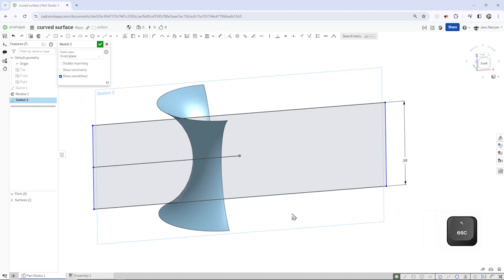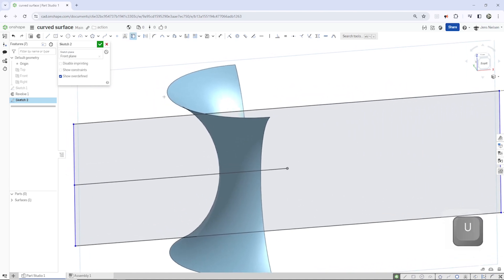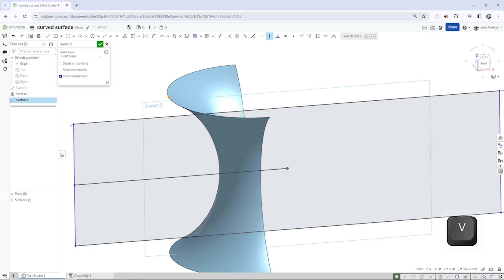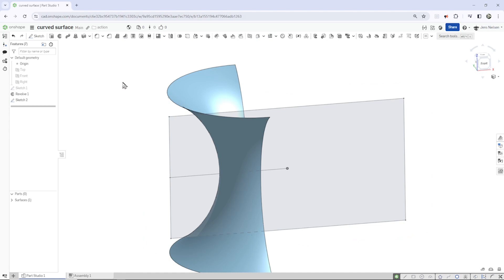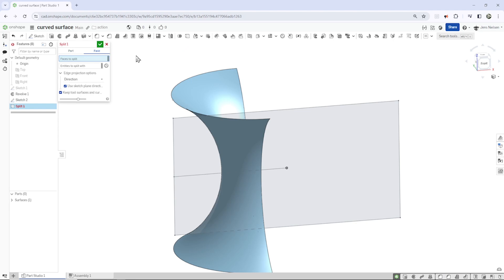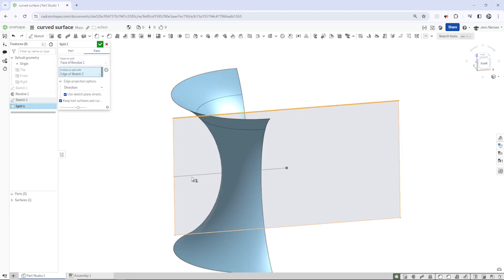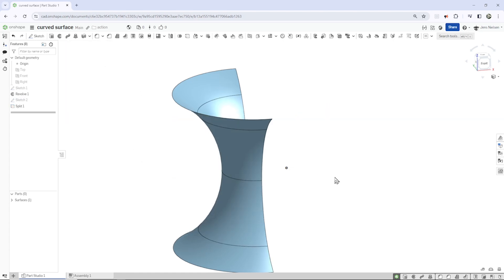And project that vertex here of our revolve and make that vertical with that one. Let's take that split command and split that face with that line, that one, and that one.